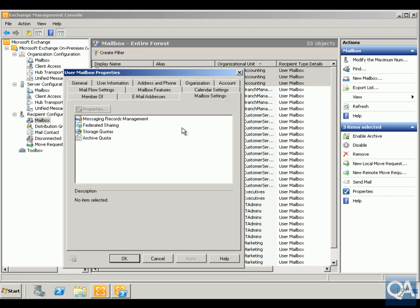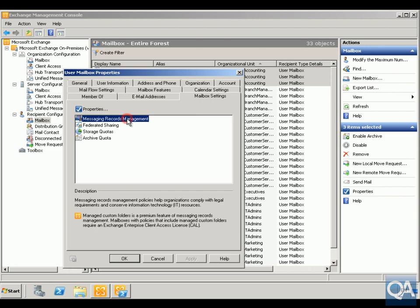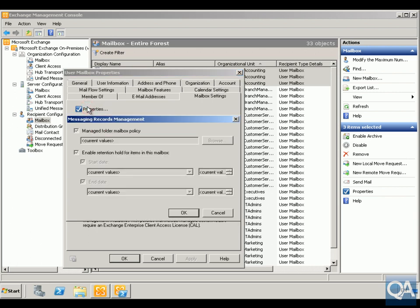And what we want to do here is come to Records Message Management. We'll then click Properties on the Records Message Management. What we want to do here is set up our managed folder mailbox policy.